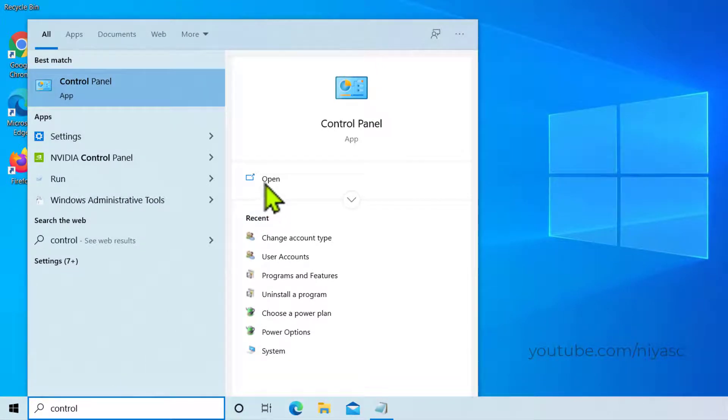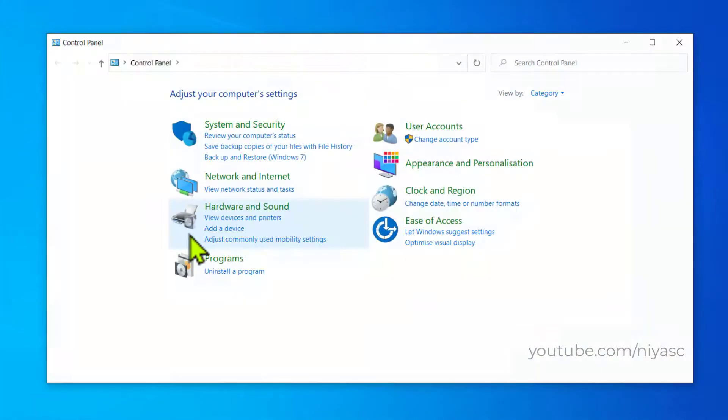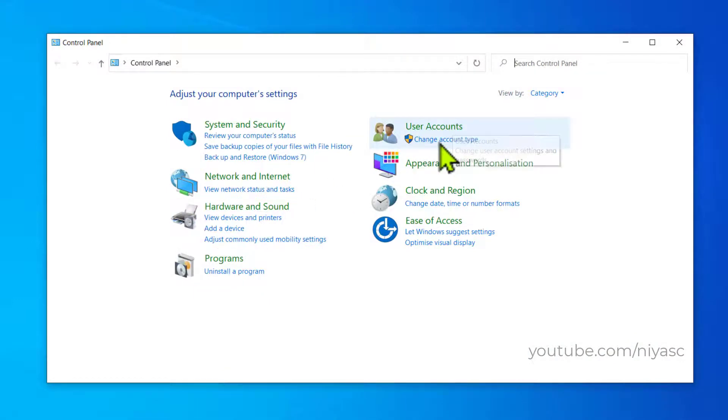Then click Open. Click on Change Account Type under User Accounts.